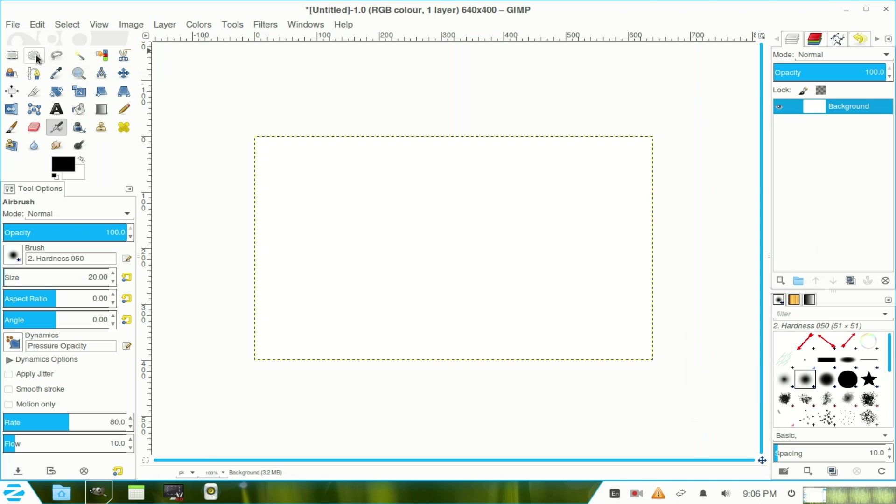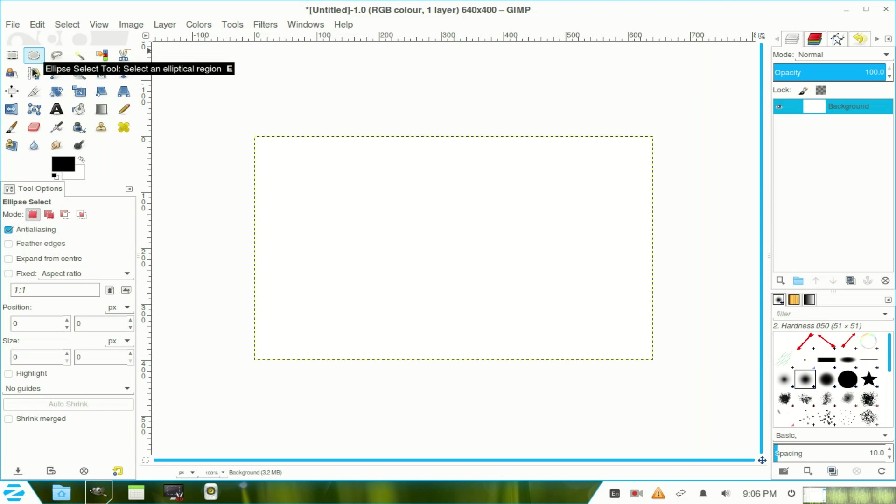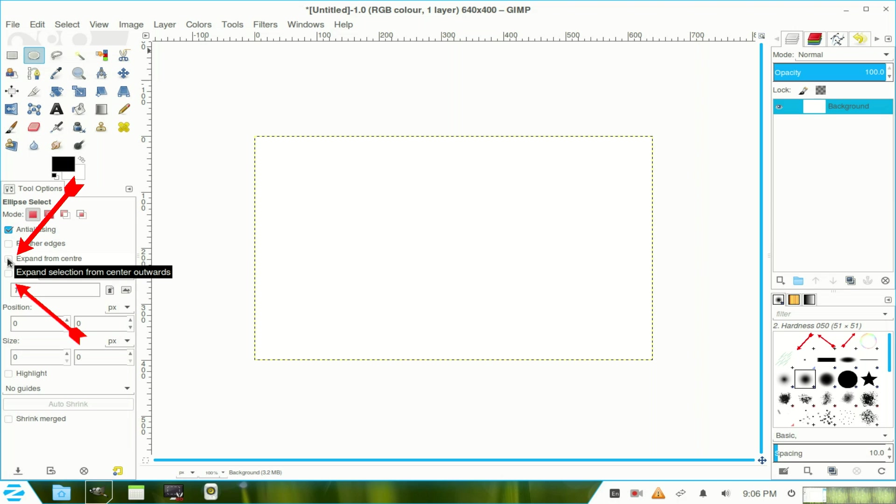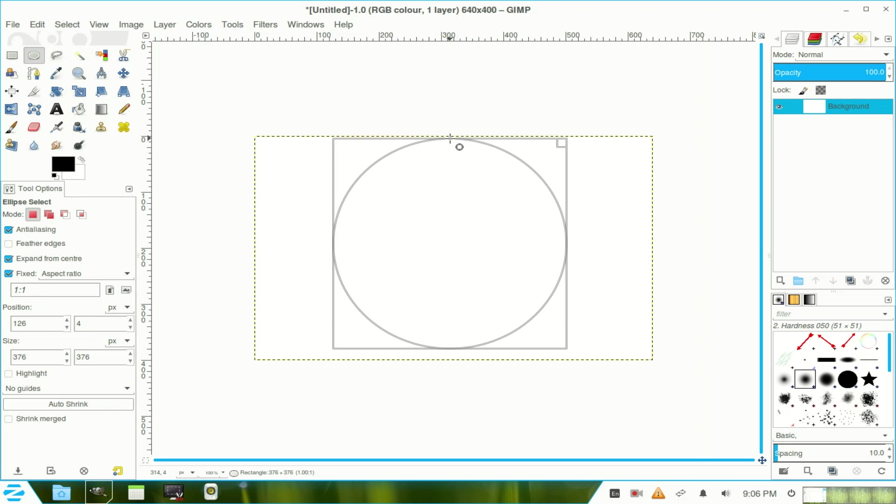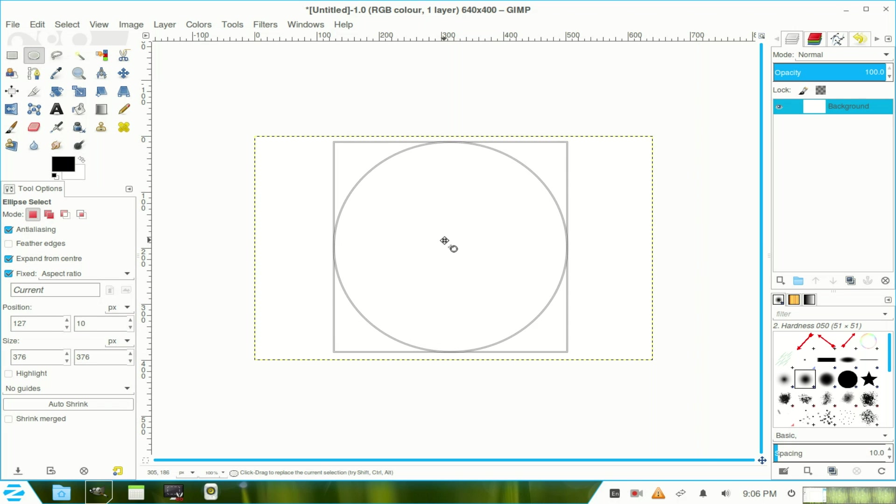Now right click the layer and add an alpha channel. Now I choose my elliptical tool, click the radio button there, expand from the centre and fixed ratio. Move to the centre of the area and just open it up and move it down a little.